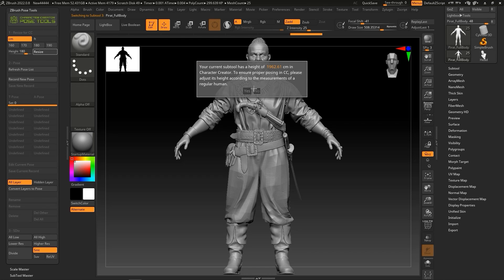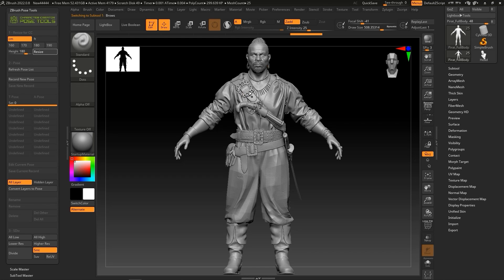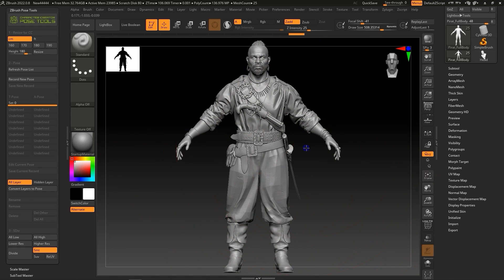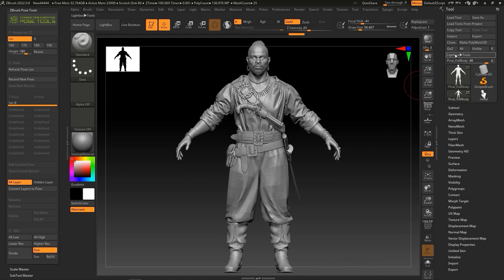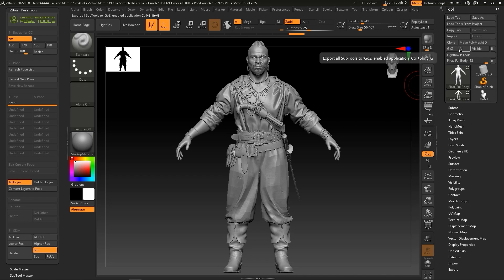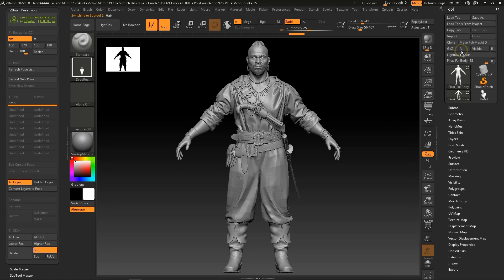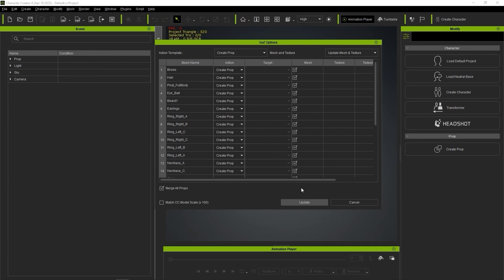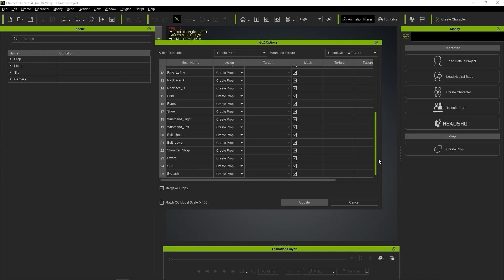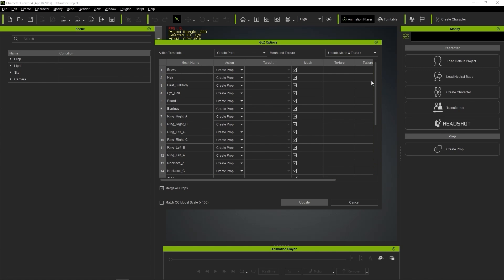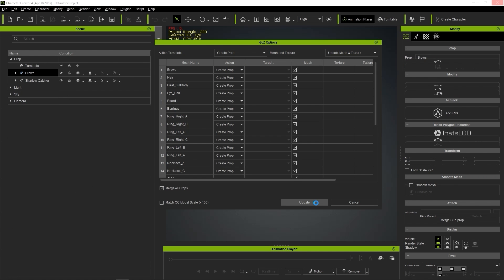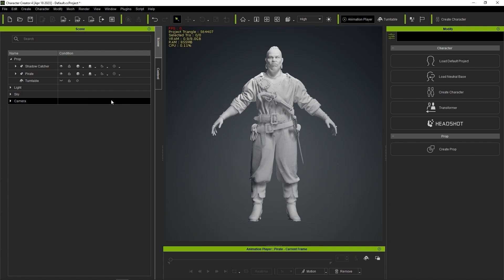Once that's taken care of, we can send the model to CC4 via GoZ, which will send the currently selected subtool. All can be used to send over all of the subtools. In CC4, the GoZ options panel will pop up showing the meshes that will be imported. Ensure that Create Prop is selected for all action options, and then click Update to import the meshes.